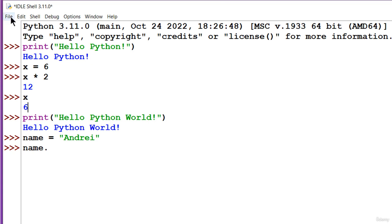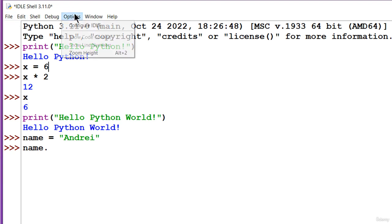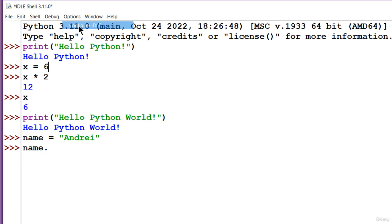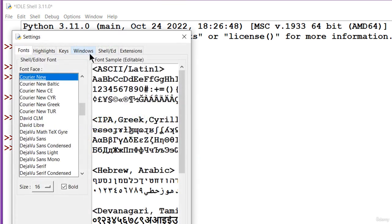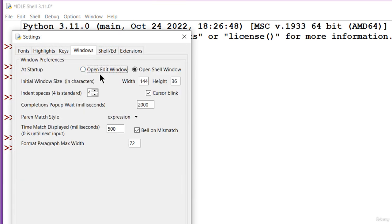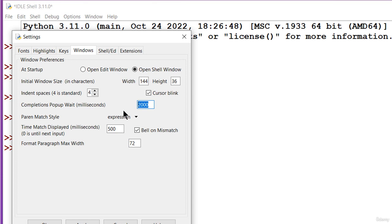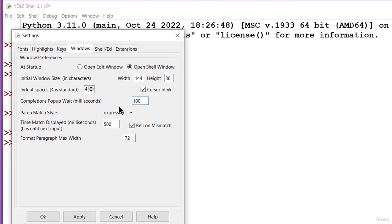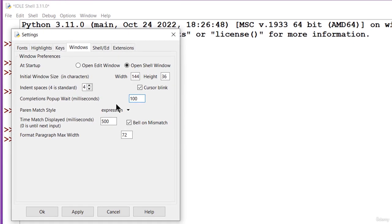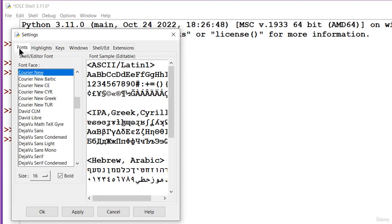You can change the completion popup wait time by going to options, configure IDLE, and windows. Change the completion popup wait time, which is given in milliseconds. Other options, like the font size, can be changed in this window too.